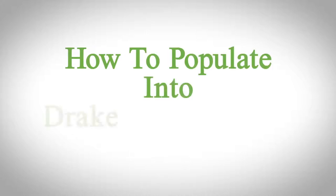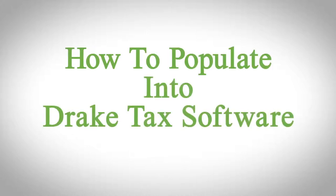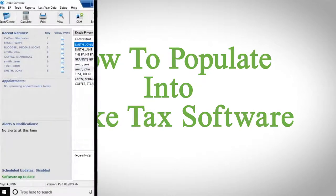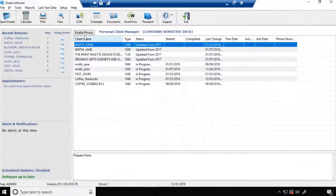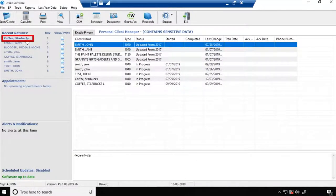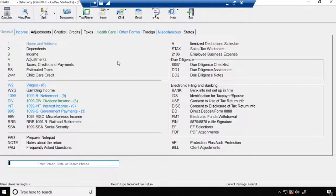How to populate information into Drake tax software using GruntWorks. Once your job is completed, click on your client's name — the data entry screen will appear.